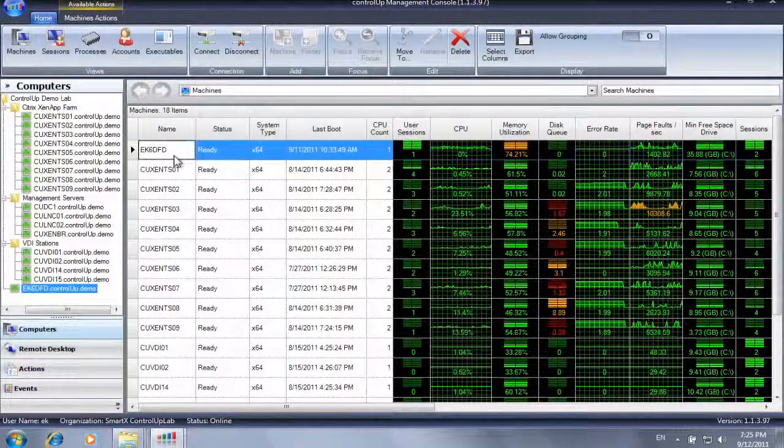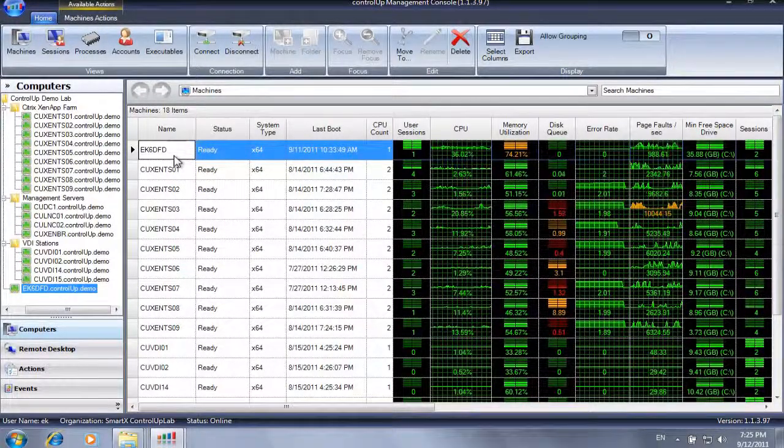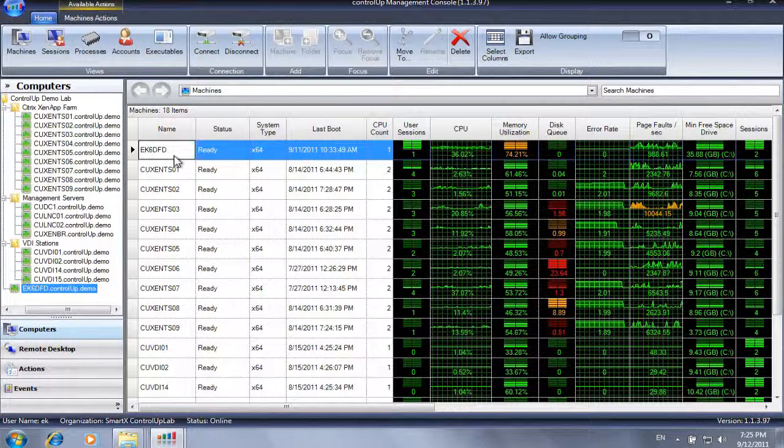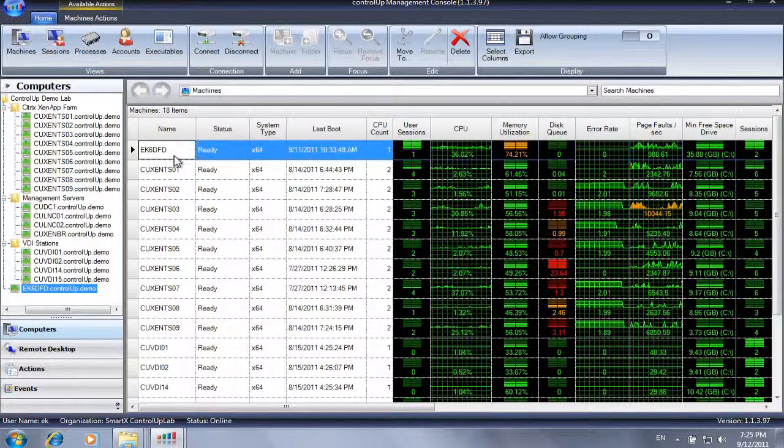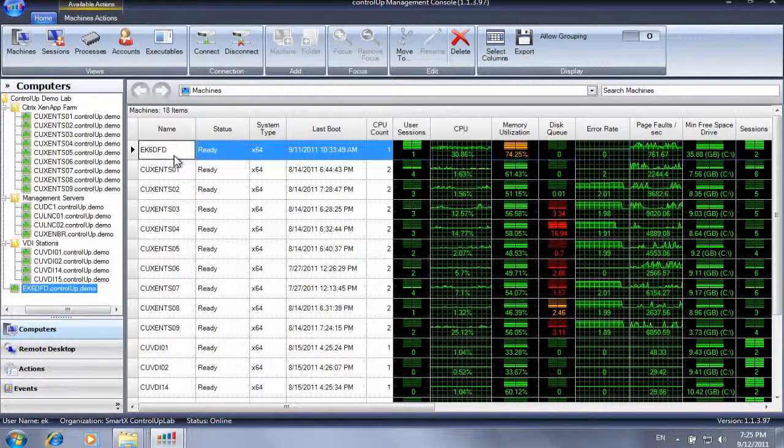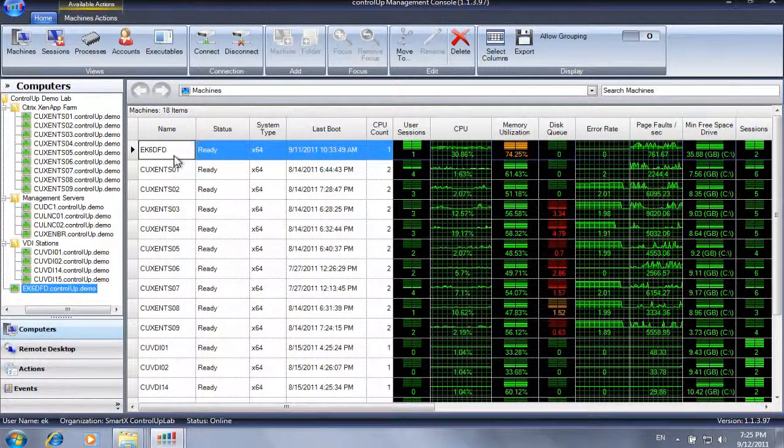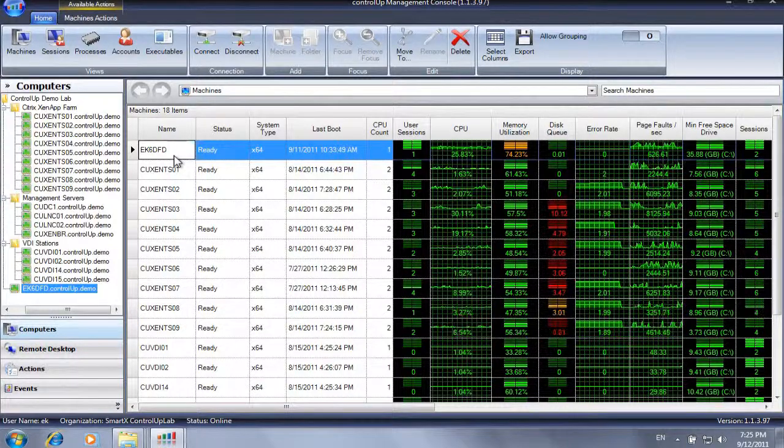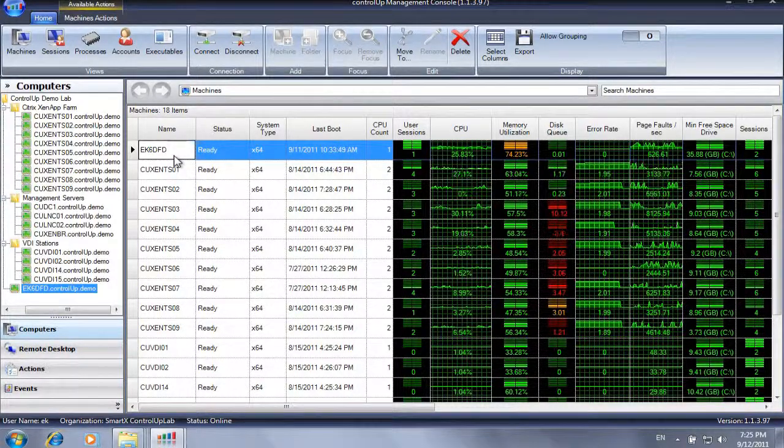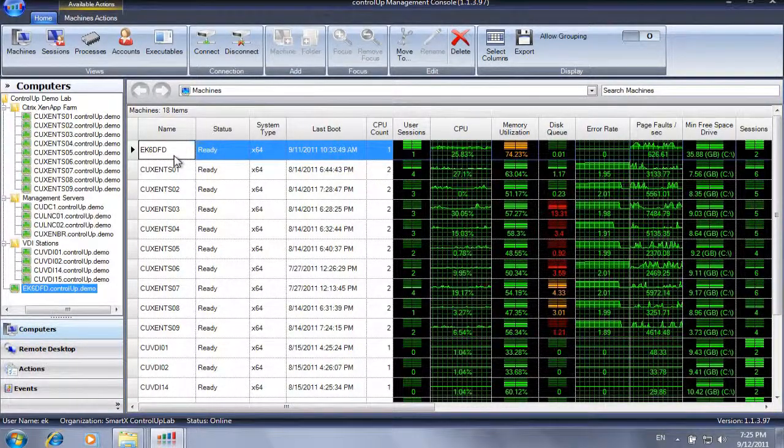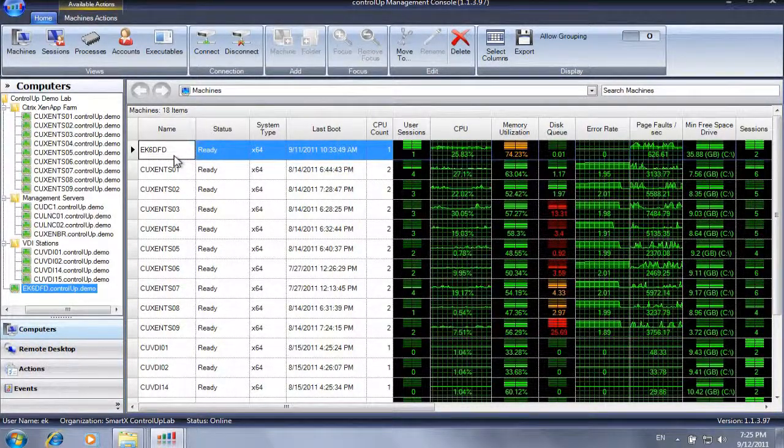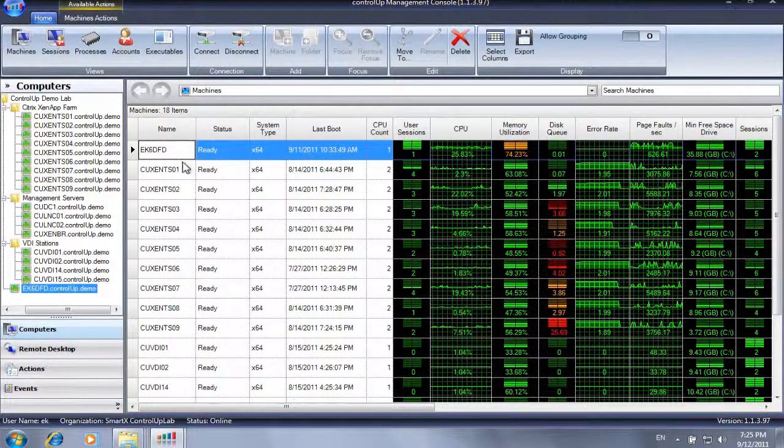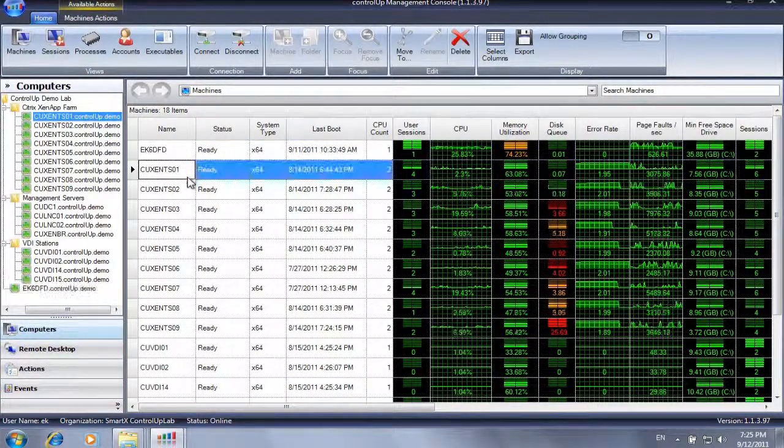Windows system administrators manage system services on a daily basis. Common tasks such as stopping and starting services, editing services, logon properties, and startup types can be performed quickly and easily using ControlUp Services Dashboard.